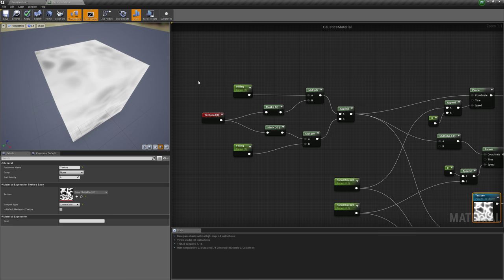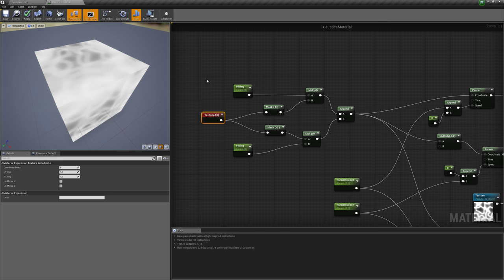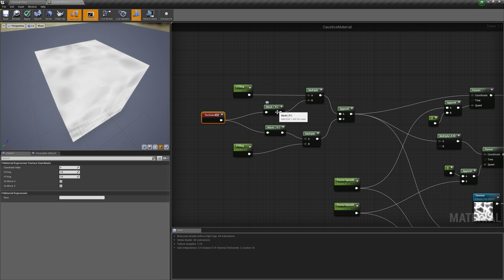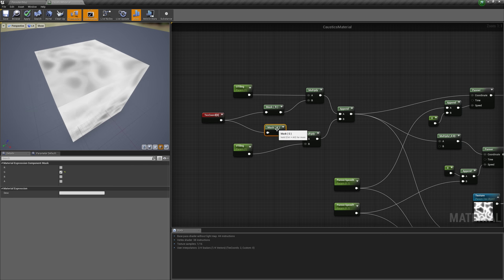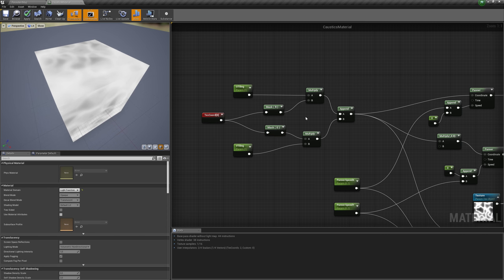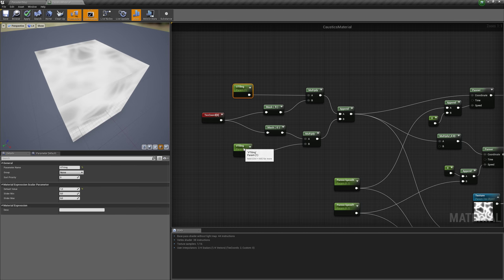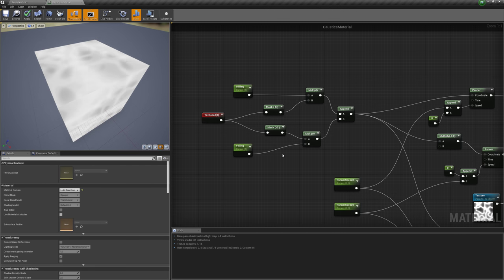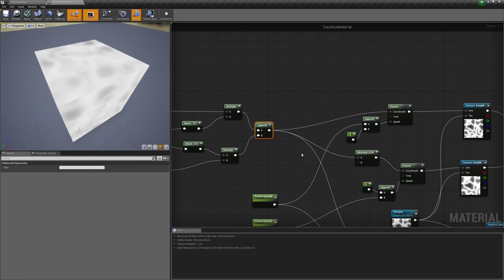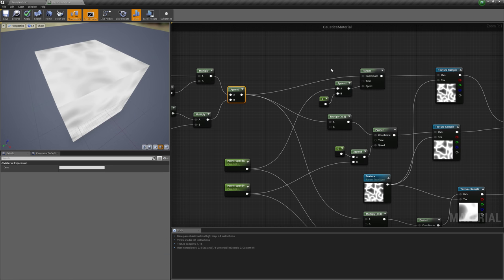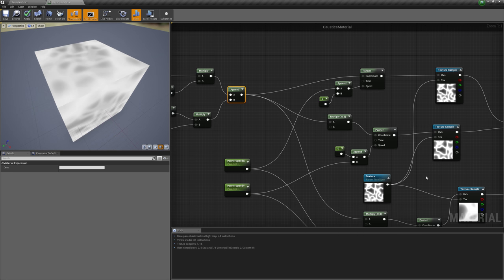So the first thing we want to do is here, the texture coordinates, we want to split it, the U and V coordinates into the U and the V part with these masks so we can scale them separately via these parameters here, and then append them back together as input for our UVs here in the texture samples later.